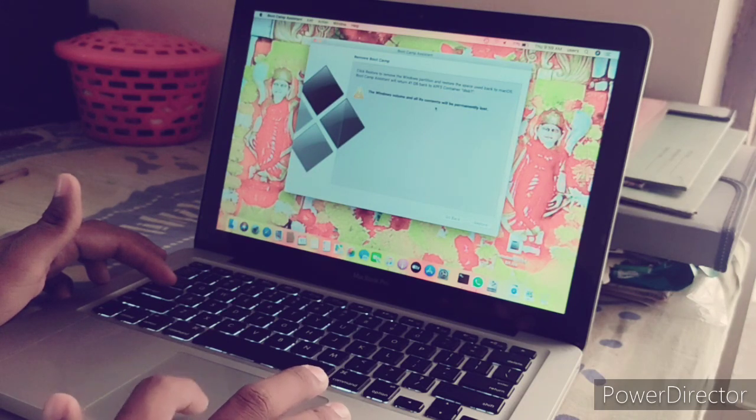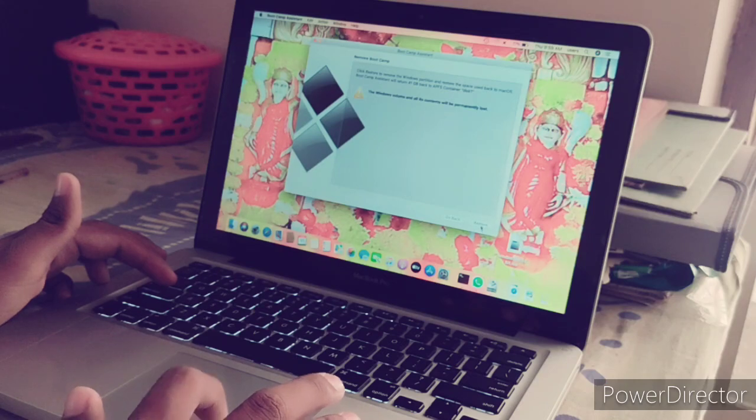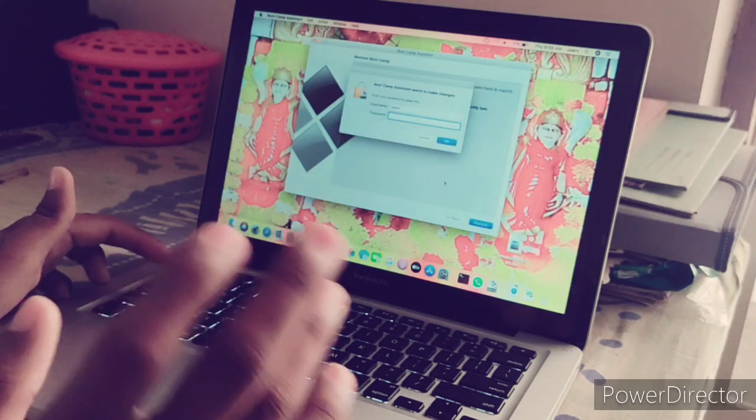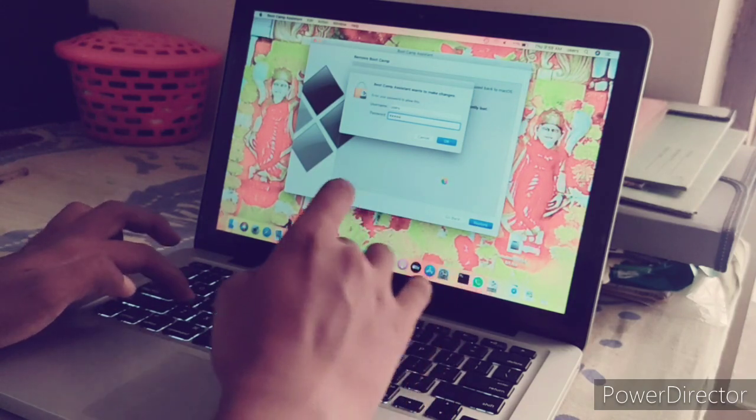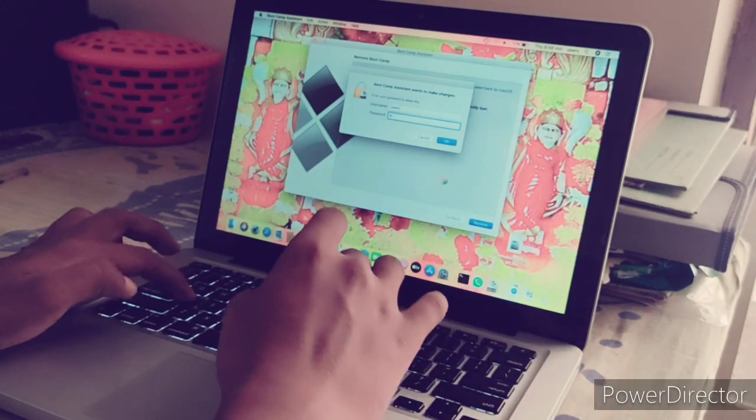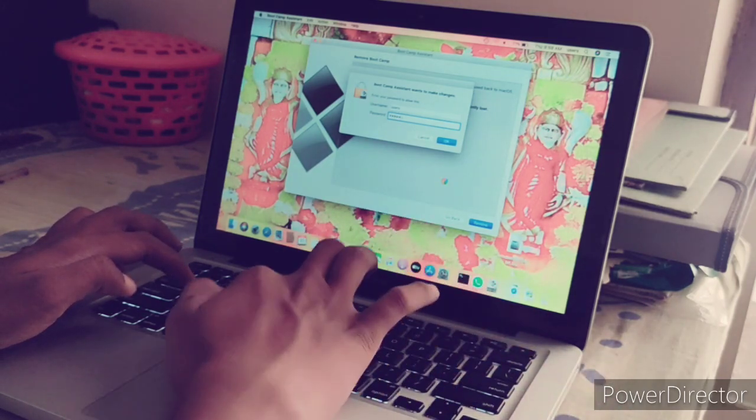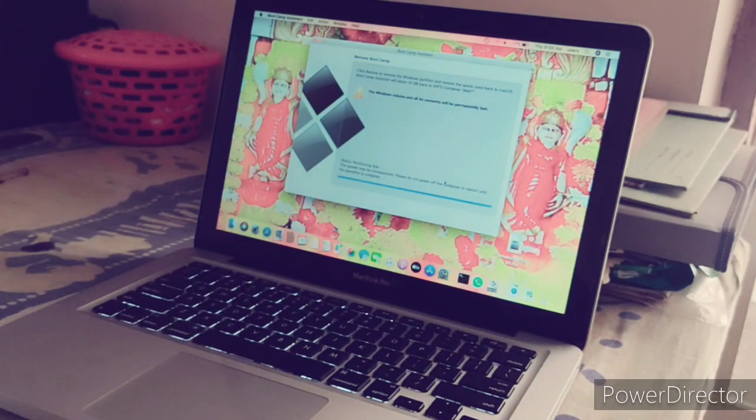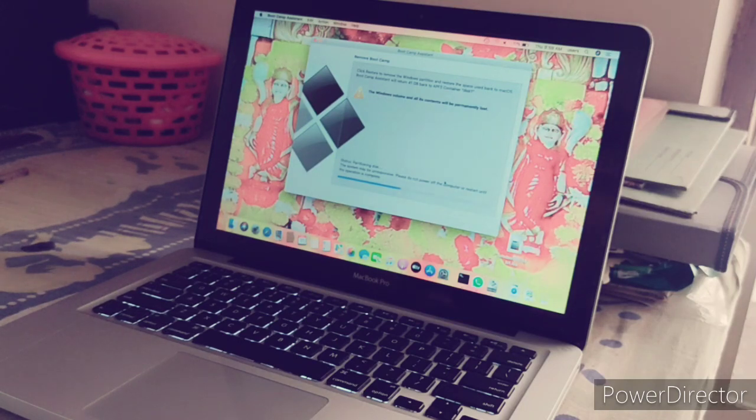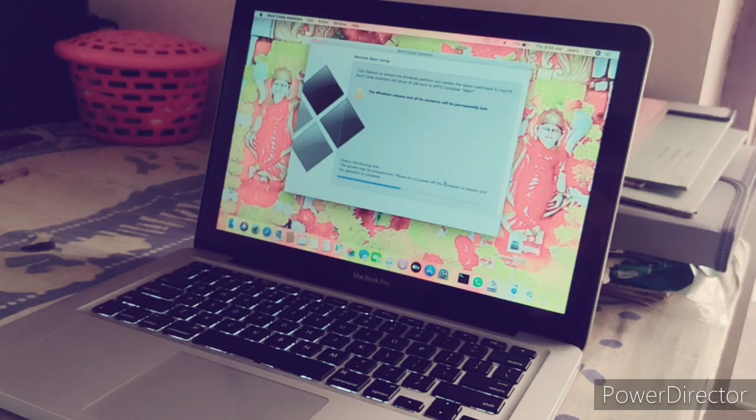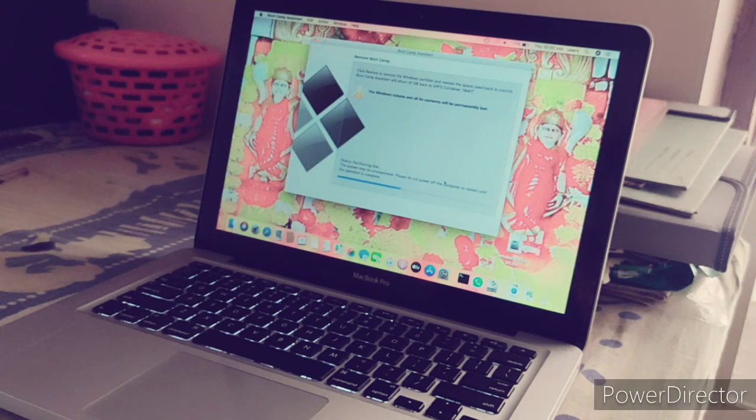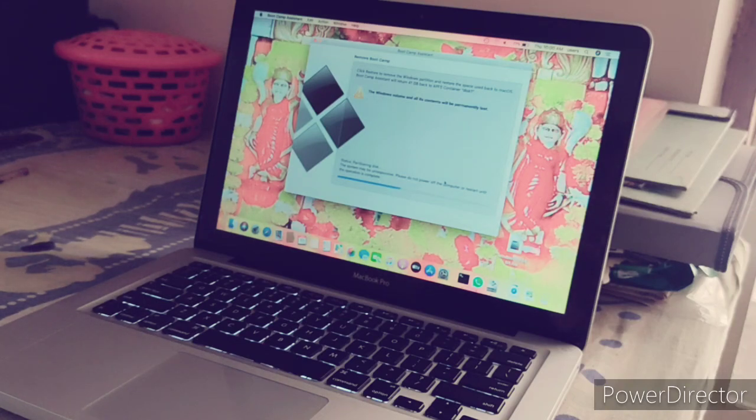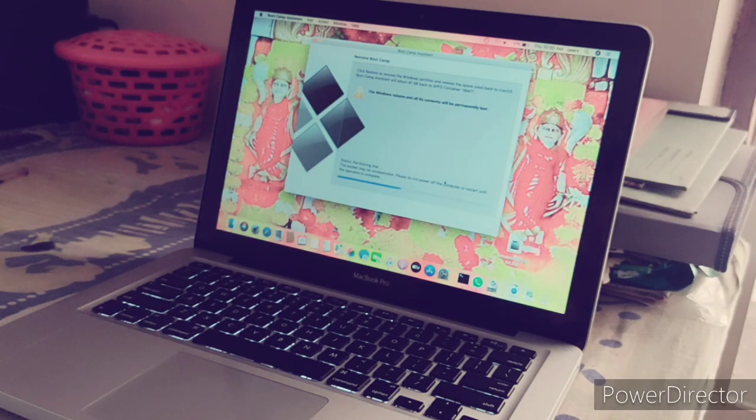I know that its contents will be permanently lost. Please do not power off the computer or restart until the operation is completed. The Windows volume and all its content will be permanently lost. This problem occurs when we start Windows in MacBook Pro.